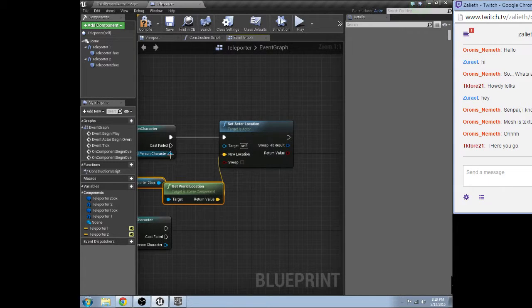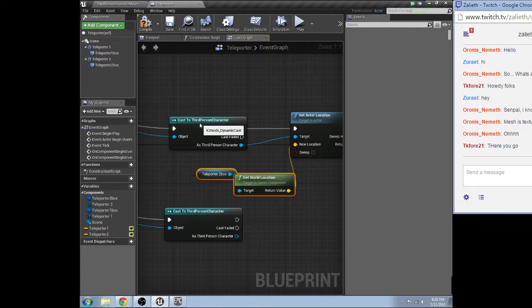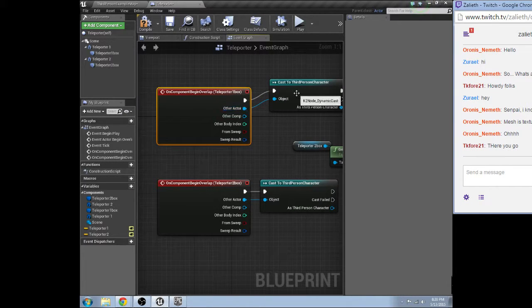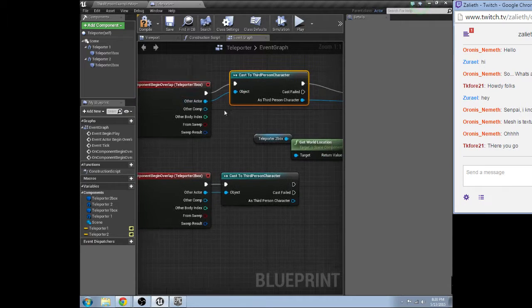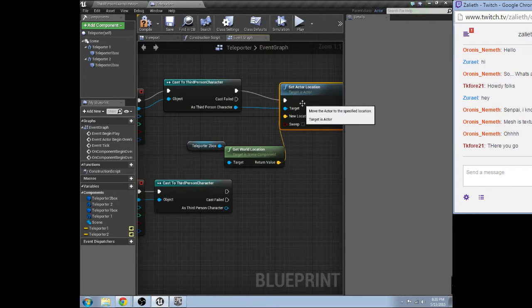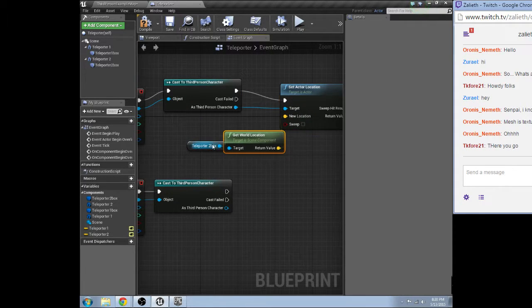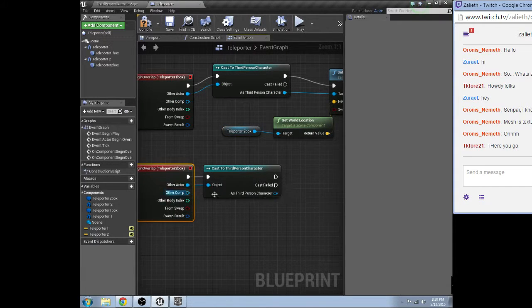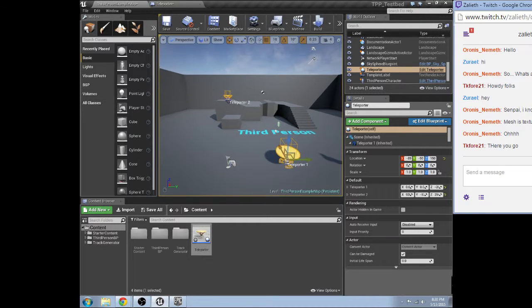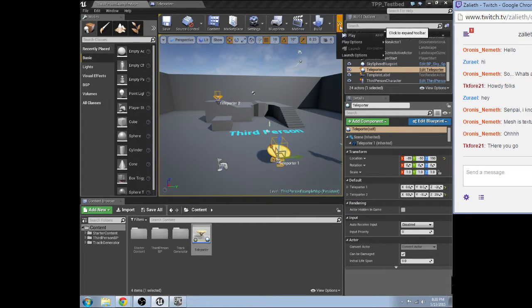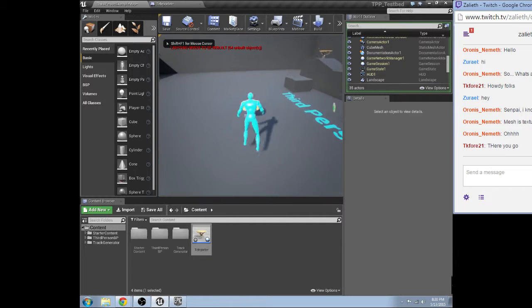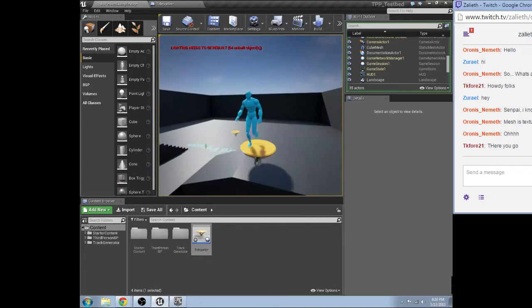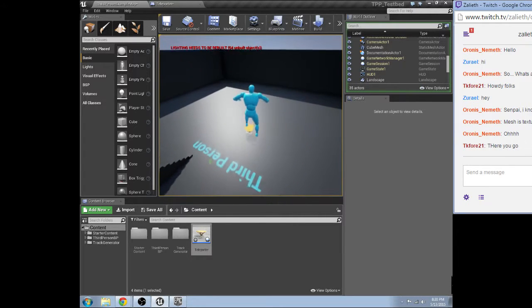So, what we're doing here is when the player jumps into the box on top of the table, it is going to set the actor location of the player to the trigger box of teleporter two. So, let's see. This is teleporter one. That's teleporter two. So, if I did this right, it should... There we go. So, we teleport.